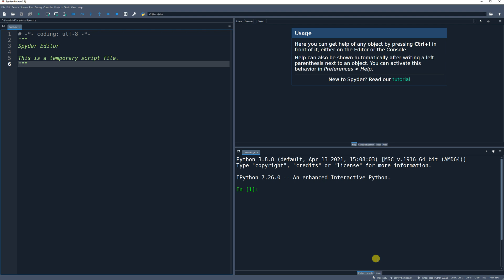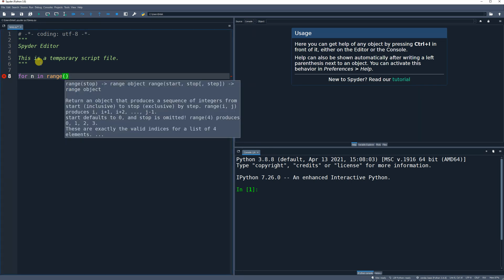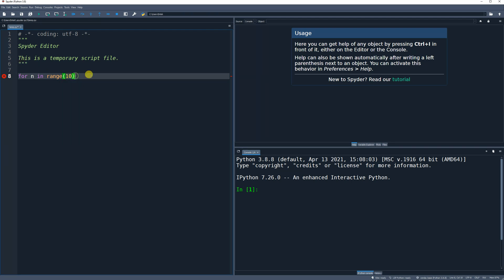We just got done talking about condition statements, so we're going to get into loops. The first one I'm going to cover is the for loop because it's probably the most popular and the one you're going to use the most. It's actually a lot simpler than other programming for loops. You just say 'for' and then make up a variable name — I'm going to say 'n' — and then 'in range' and give it a number, so I'll say ten.